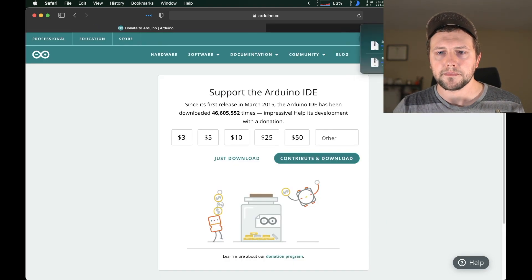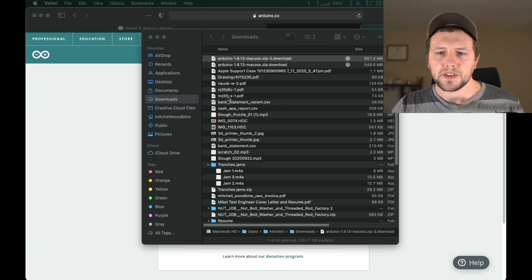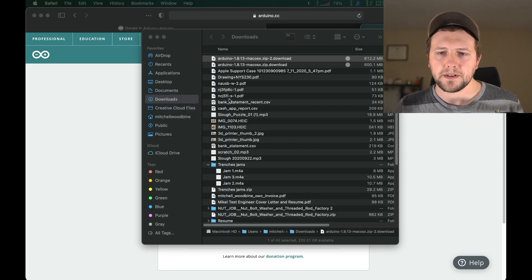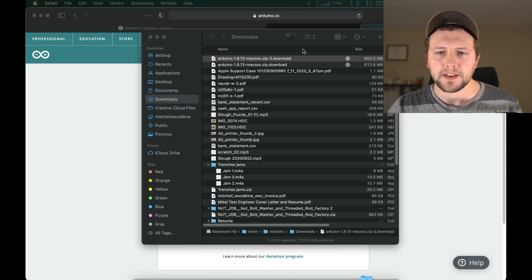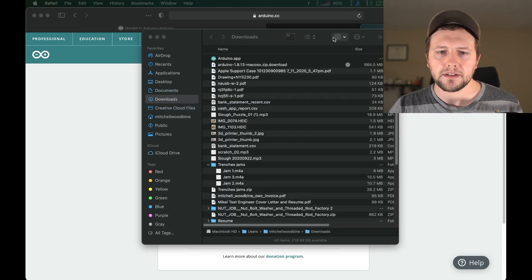I've already donated plenty of times so we're going to just download. My pop-up window is blocked of course, so we're going to allow it. And there we go, it's downloading. Oh, downloaded it twice.